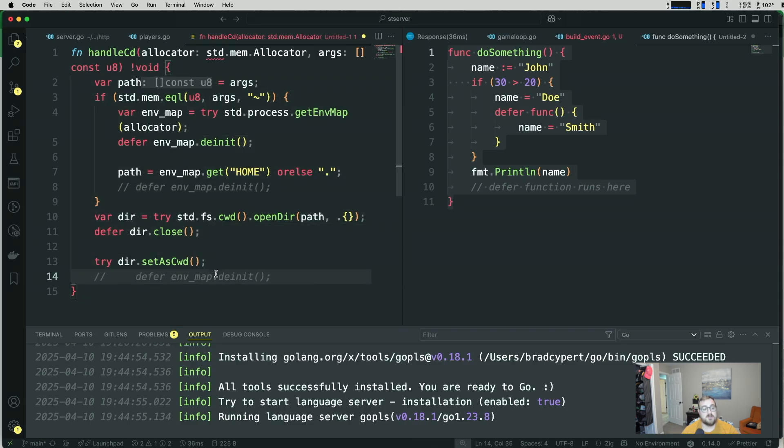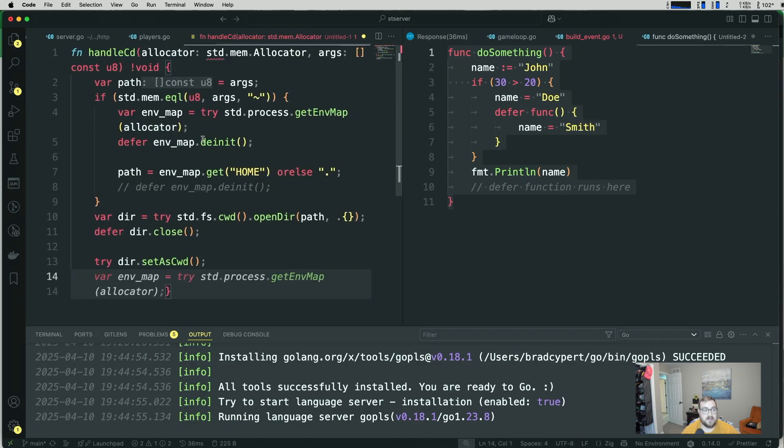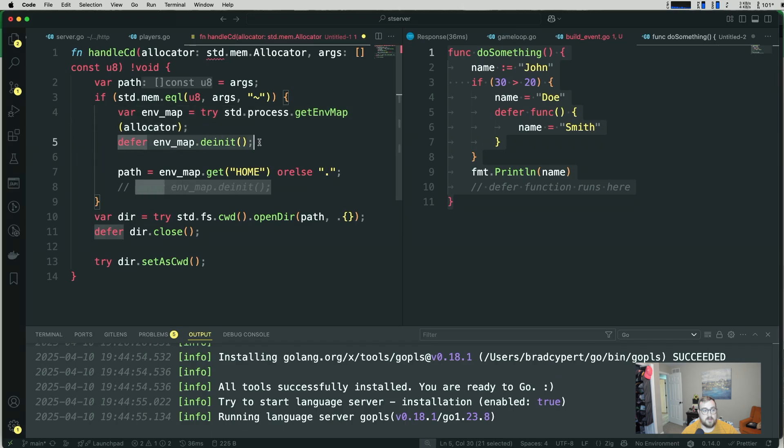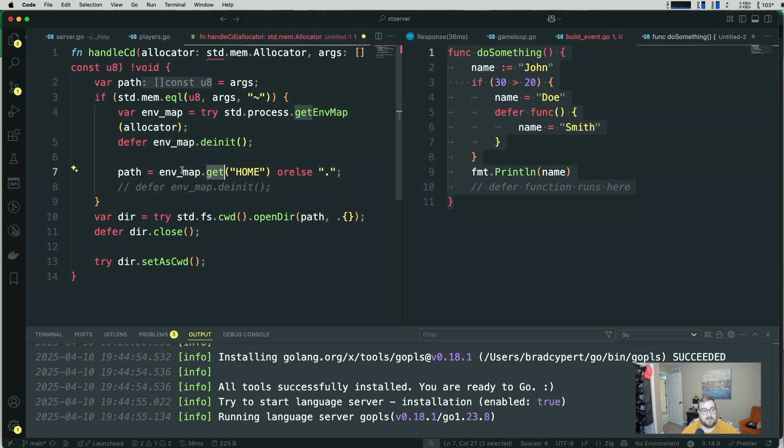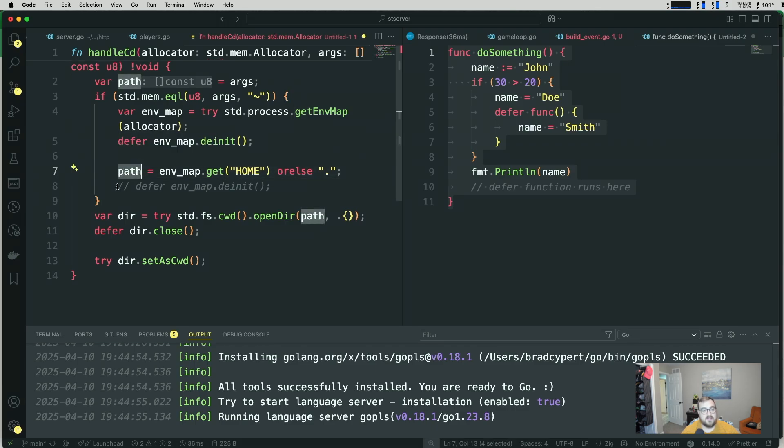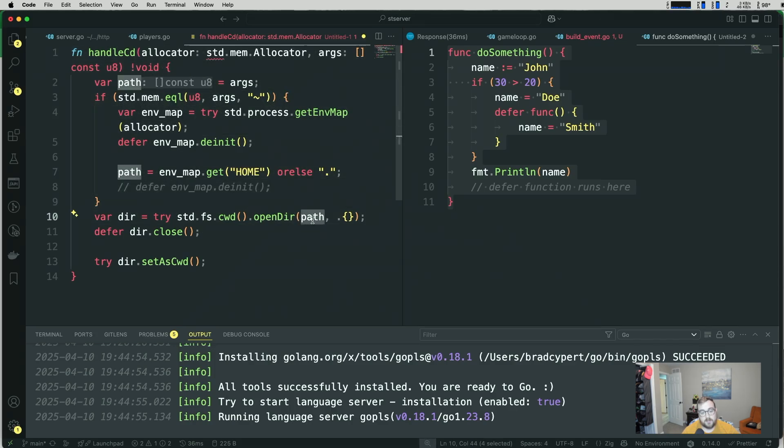So you get into a really weird spot where if you have this code like I have right here, we have this environment map that we allocate memory for. We defer de-initializing it. And then we get an item from that map. This path right here, that memory is freed at the end of this scope. So if we try to access it down here, we get a segmentation fault.